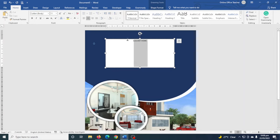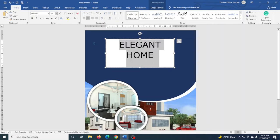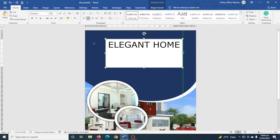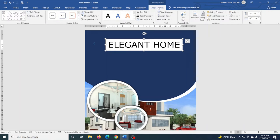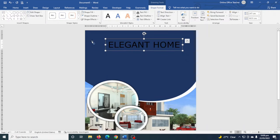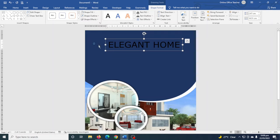I change the font to Verdana and increase the size to 48, making sure it fits on one line. I close up the space and remove the white background by going to Shape Format > Shape Fill > No Fill, and Shape Outline > No Outline.